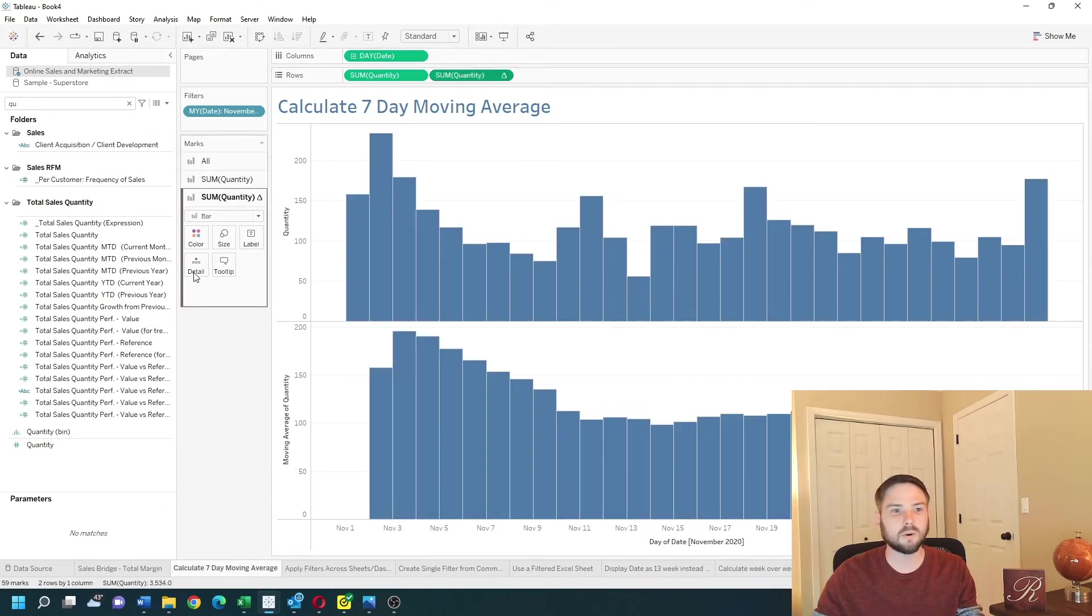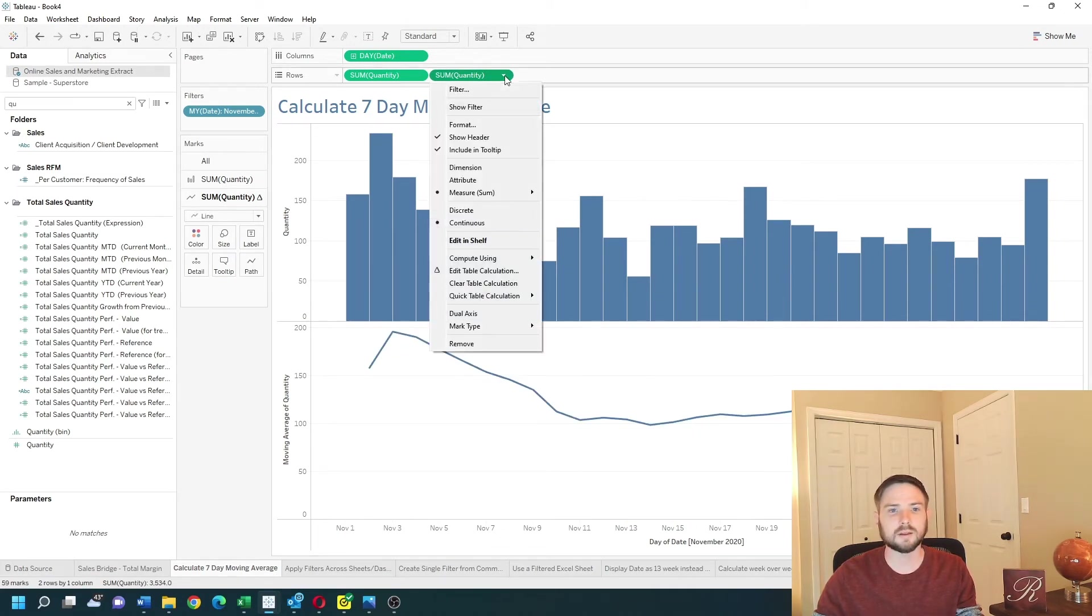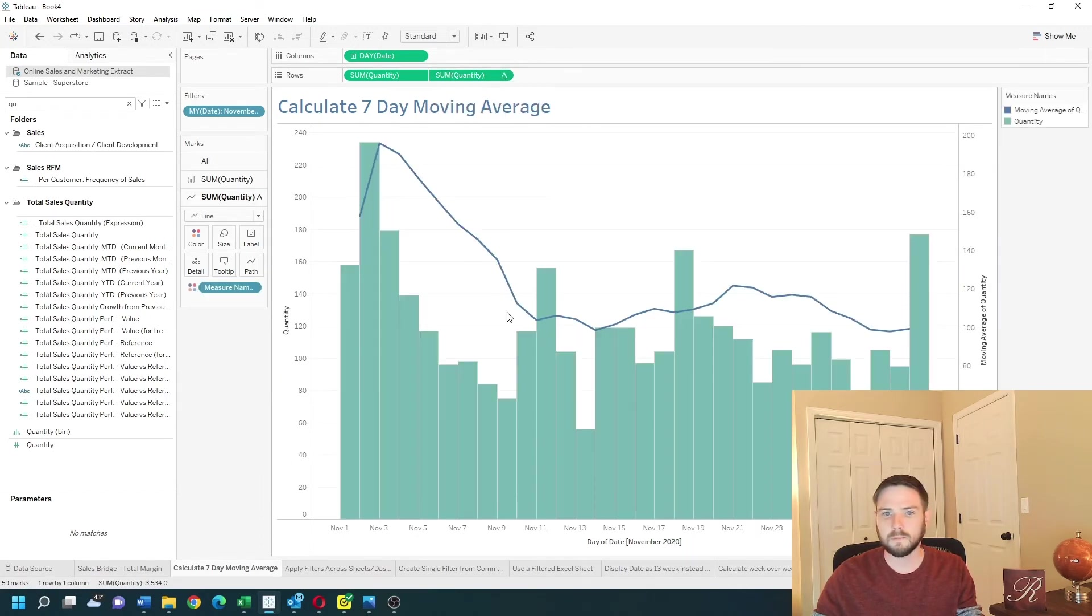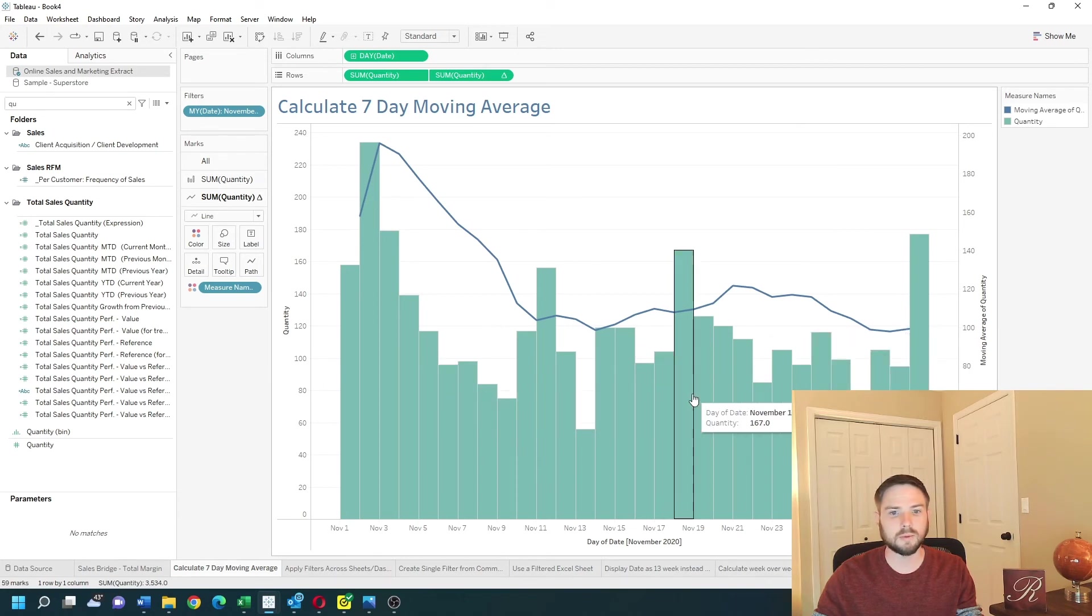Let's change this quantity to a line and create a dual axis by clicking on the drop-down and selecting dual axis. Now I have a moving average over my bars.